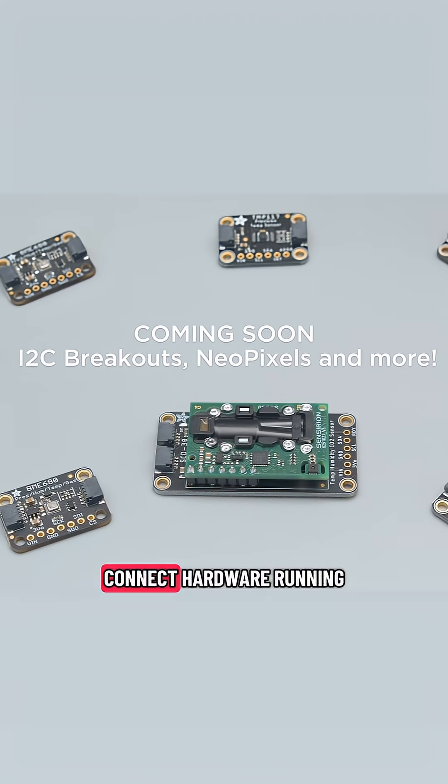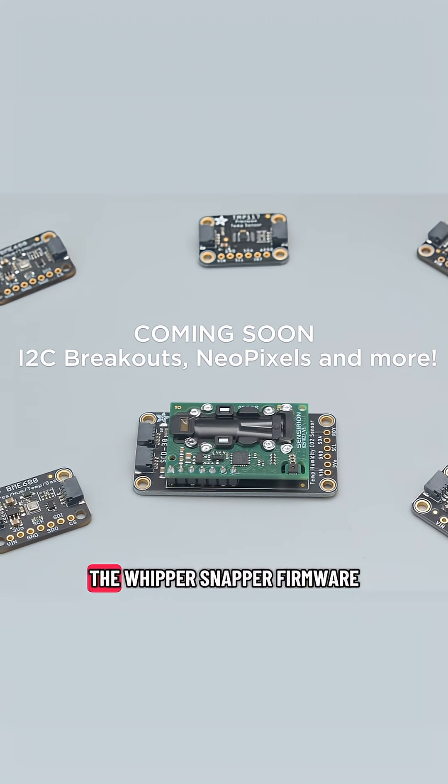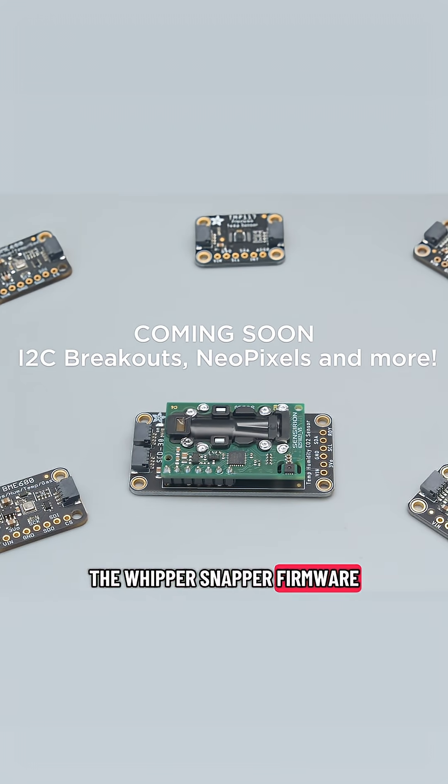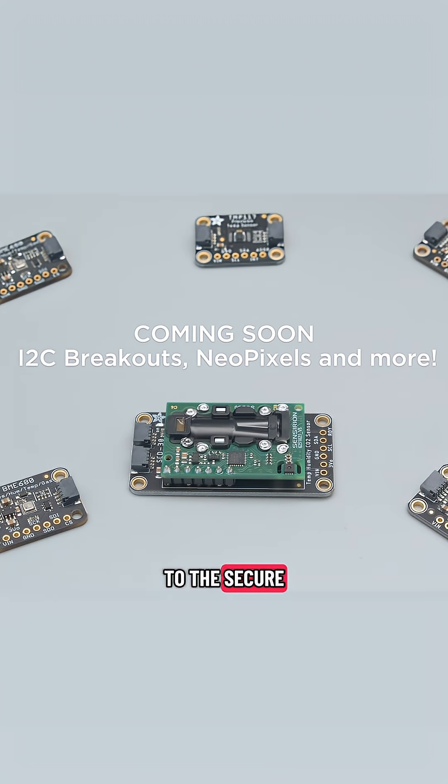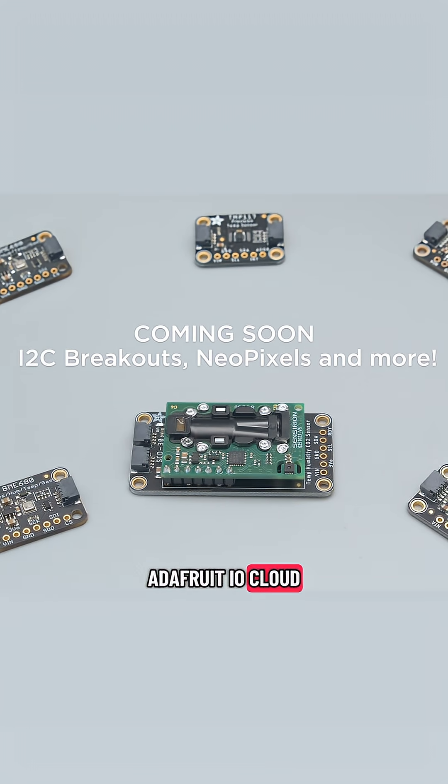Whippersnapper lets you connect hardware running the Whippersnapper firmware to the secure Adafruit I.O. cloud.